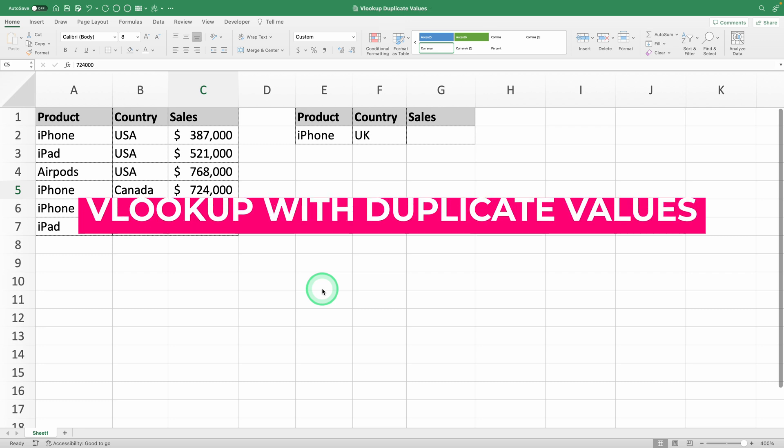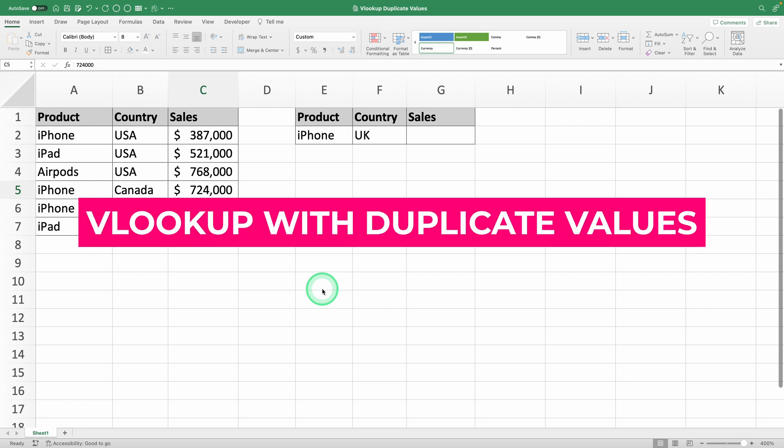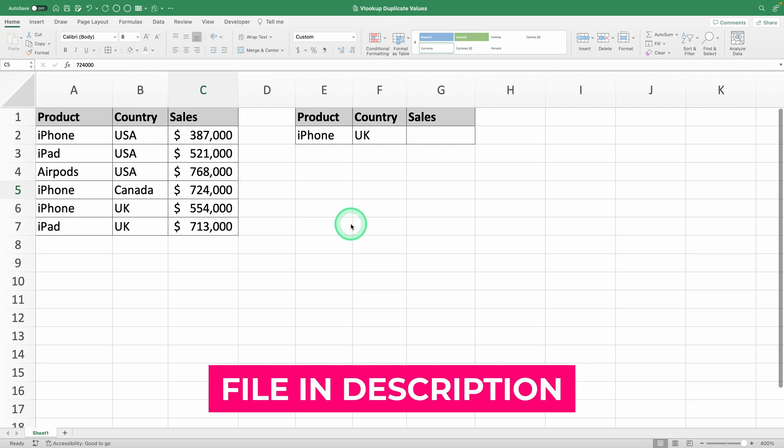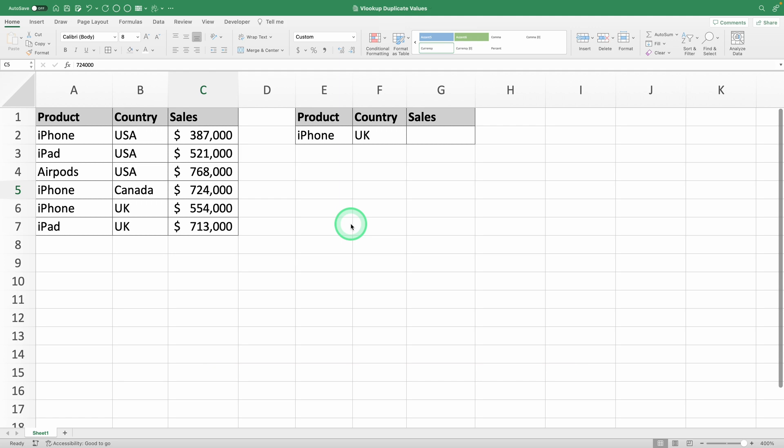Today, you'll learn how to use the VLOOKUP function to handle duplicate values, a common issue that actually has a simple solution. The best way to master Excel is through practice, so if you want to follow along, I've included a link in the video description where you can download the worksheets I'll be using. Alright, let's get started.